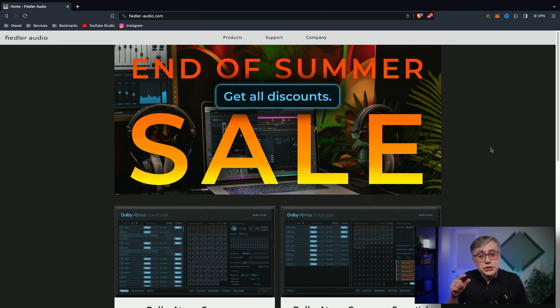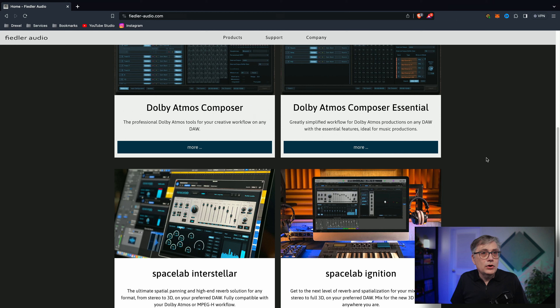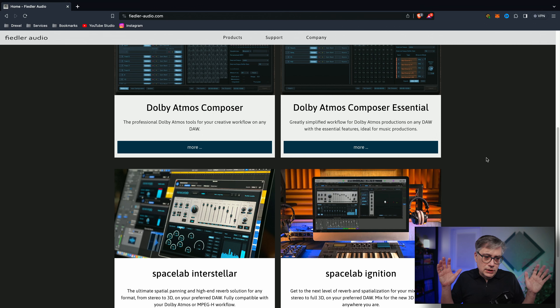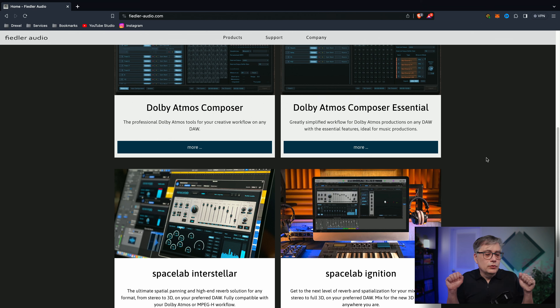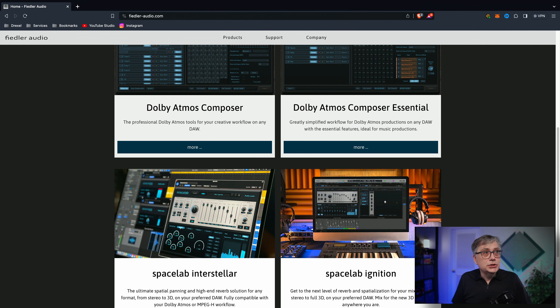In addition to the Dolby Atmos Composer, I'm also going to use Spacelab, which is a reverb also from Fiedler Audio that integrates completely into the Dolby Atmos Composer and allows us to send the reverb into the bed channels of a Dolby Atmos project while maintaining the objects in the object tracks. I'm going to work with Spacelab Interstellar today, but everything I'm going to do you can also do with Spacelab Ignition — you just don't have as many channels. As a quick disclaimer, Fiedler Audio provided me with a free license to the Dolby Atmos Composer; however, I purchased Spacelab Interstellar myself. This is not a sponsored video — nobody had any influence on what I'm going to say, and Fiedler Audio doesn't even know I'm making this video.